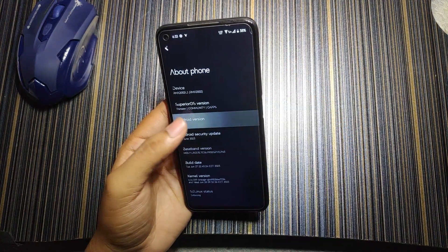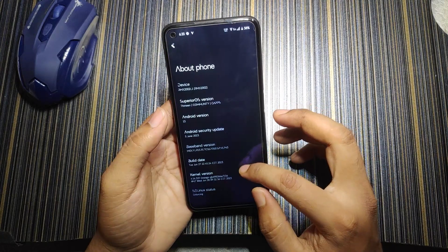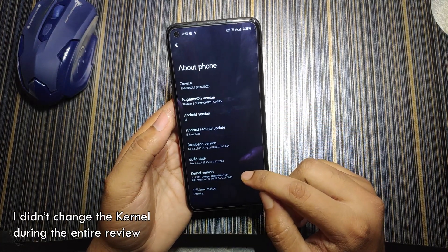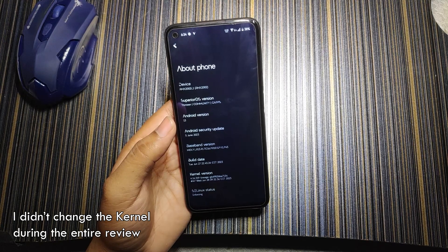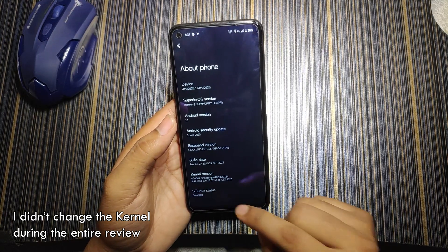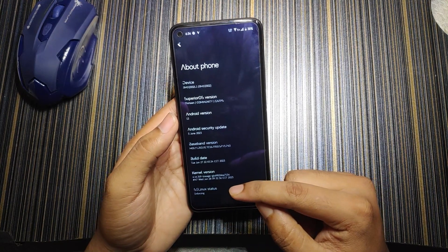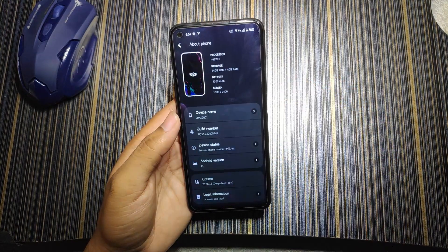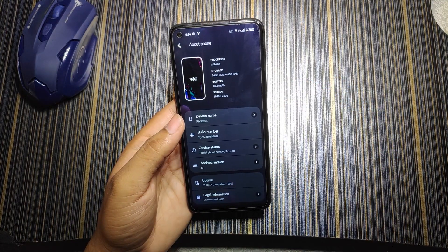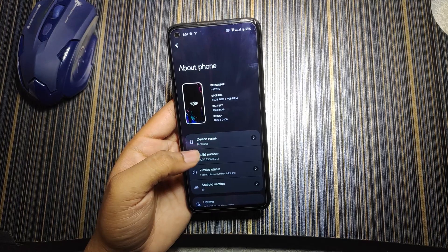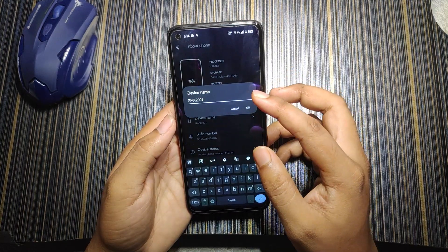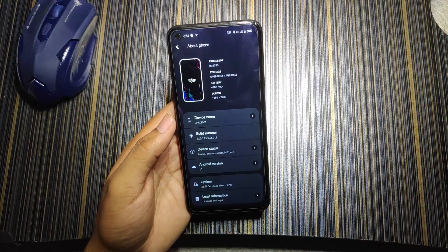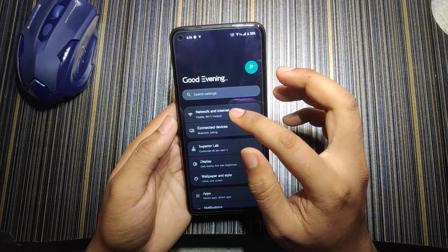Looking at the about info, this is Superior OS version 13 running Android 13. The kernel used is the Lineage kernel, version 4.14.319. SELinux status is enforcing, which is good for security, and it comes with a 5-zone security patch. The about info looks quite different from other ROMs, and here you can also change the device name for Bluetooth and Wi-Fi hotspot display.